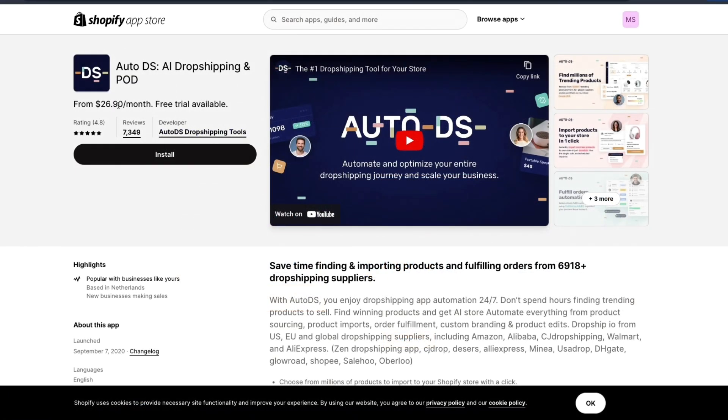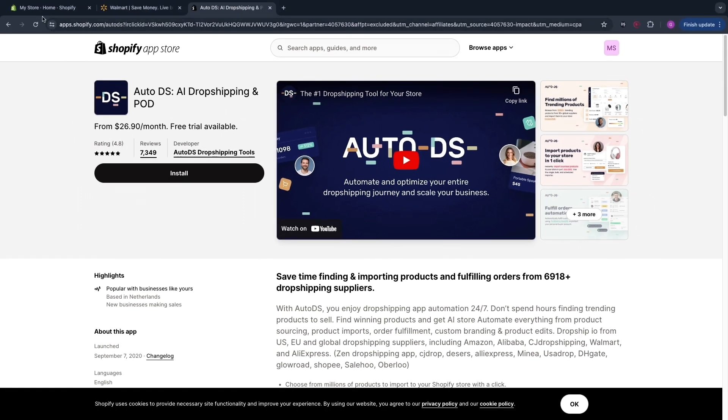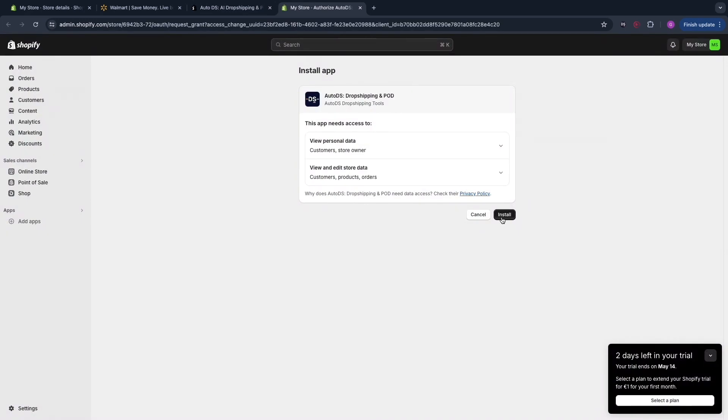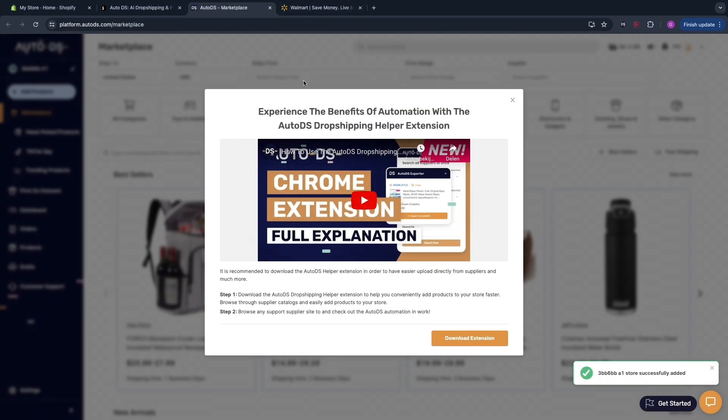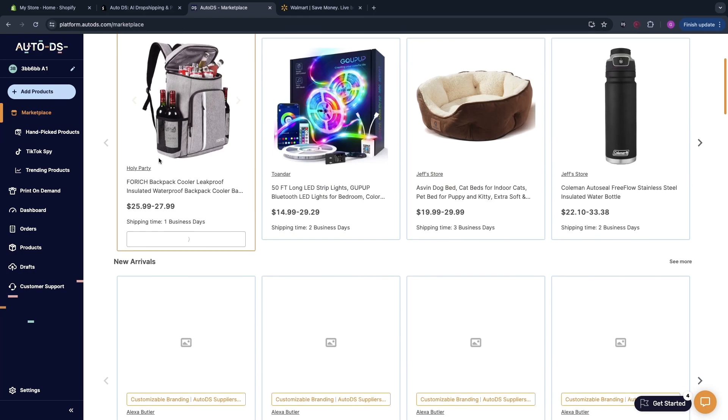It will take you to this page and if you have a tab open where you are signed into your Shopify account you can simply click install right here and then confirm by clicking on install again. Then once you do that you will see this and you can simply close this and here you have the marketplace.